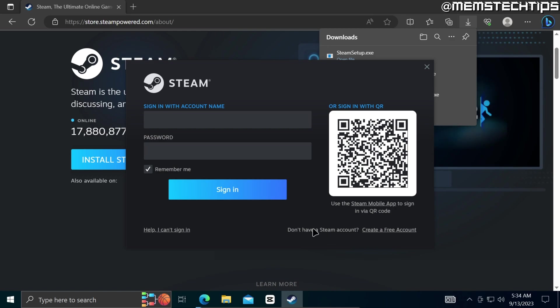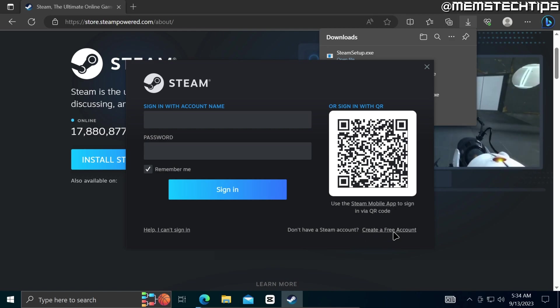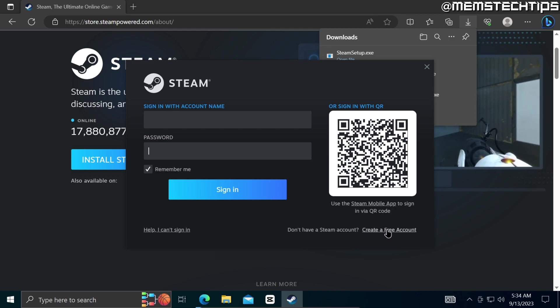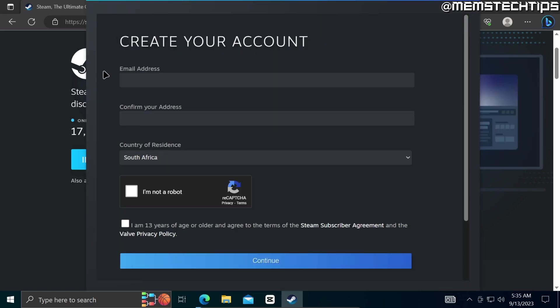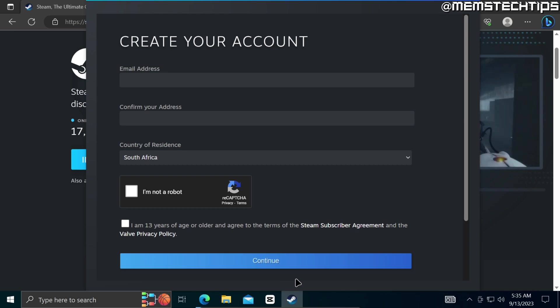If you don't have a Steam account yet you can just go ahead and click on create a free account down here and then you can just fill out all of these fields and then click on continue to create a free Steam account.